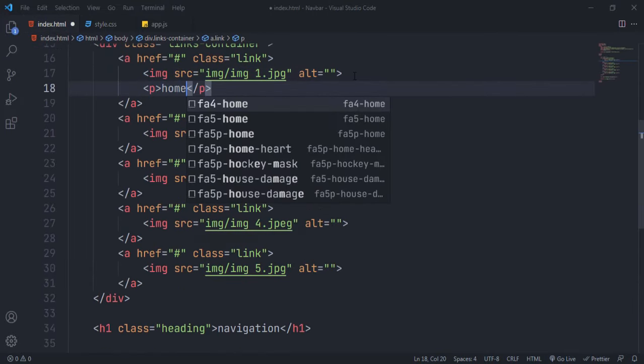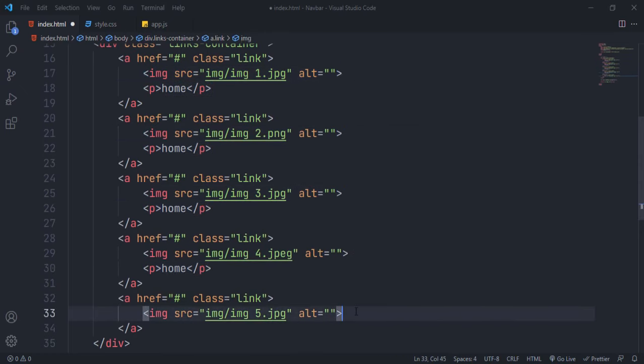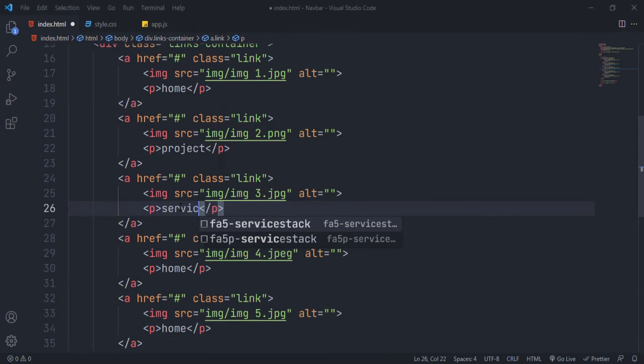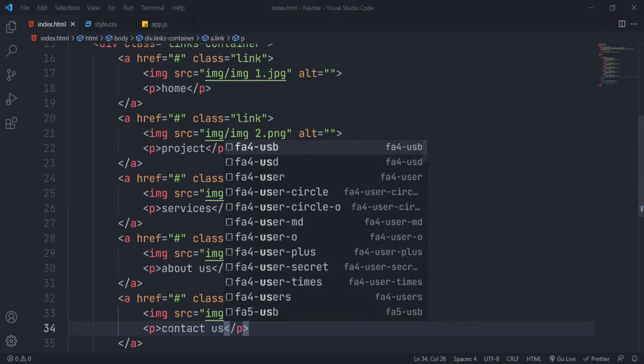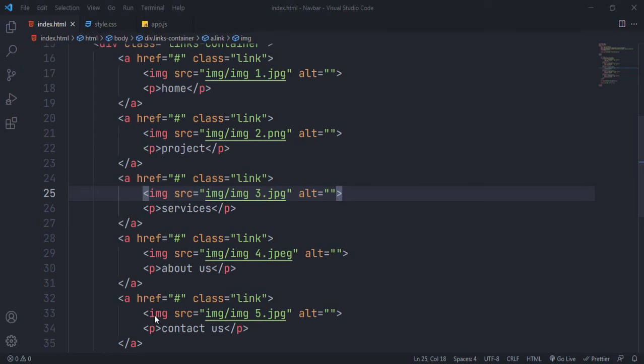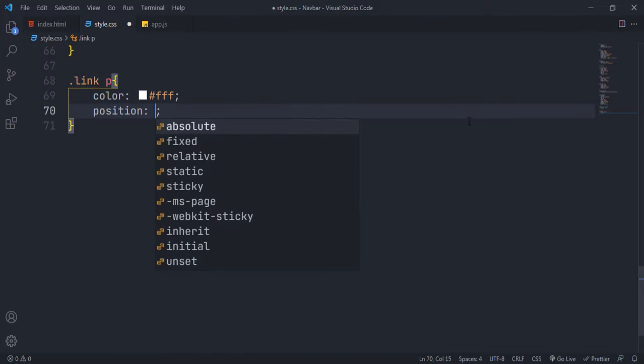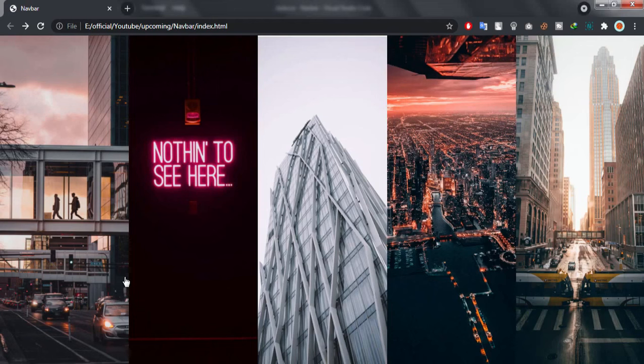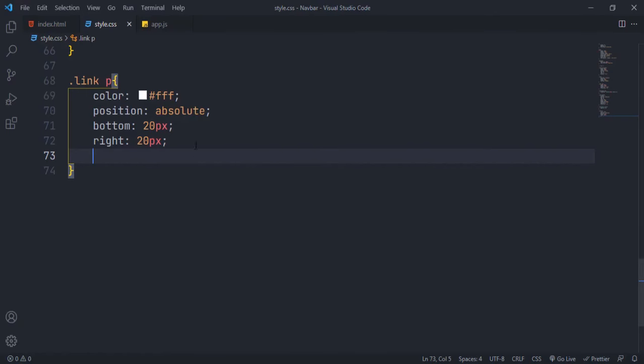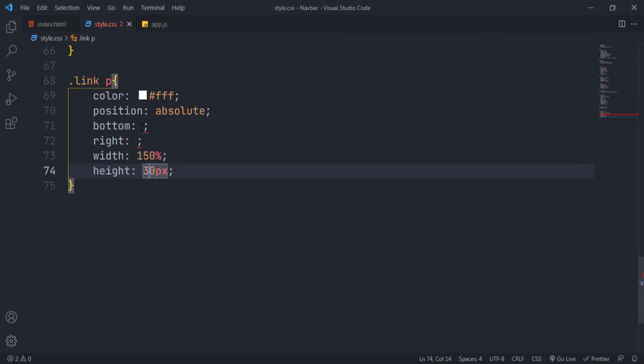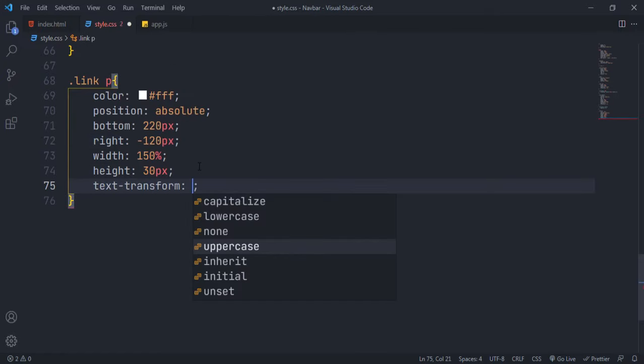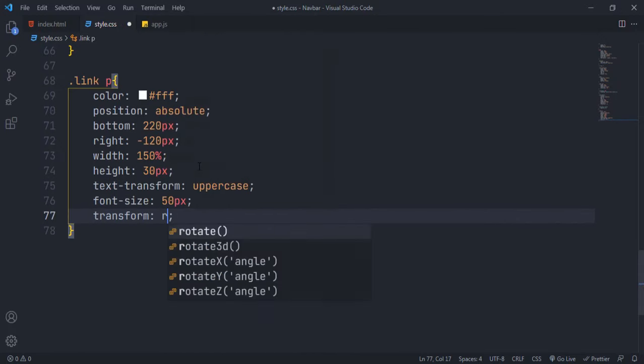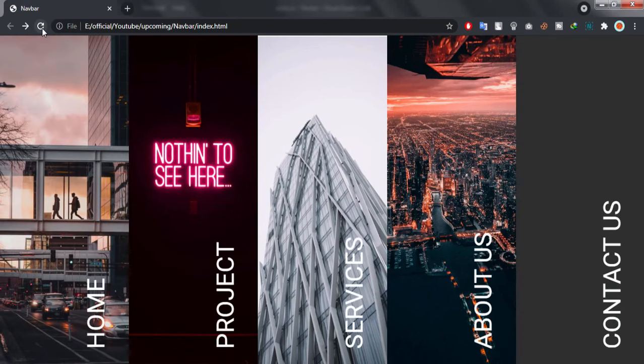Add p element after image element for text. Now style the text. Set its position to absolute to make it in bottom. Bottom and right values depend on text's width and height. Use transform to rotate the text. Our links are done.